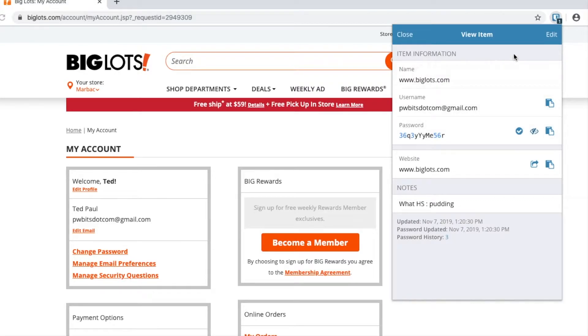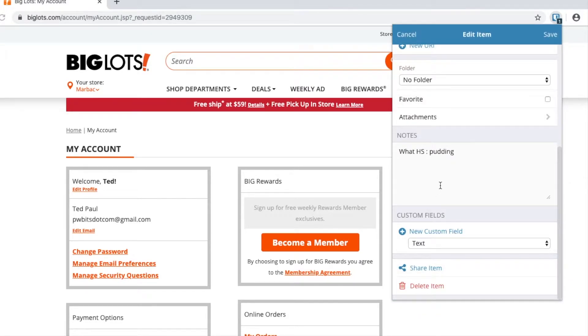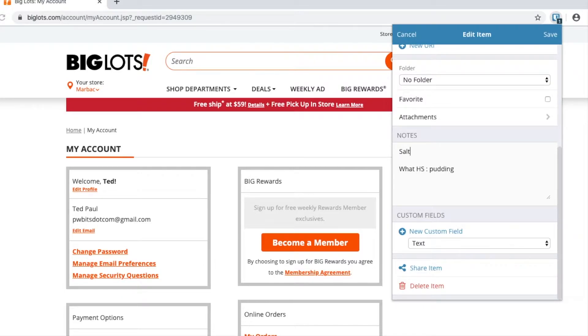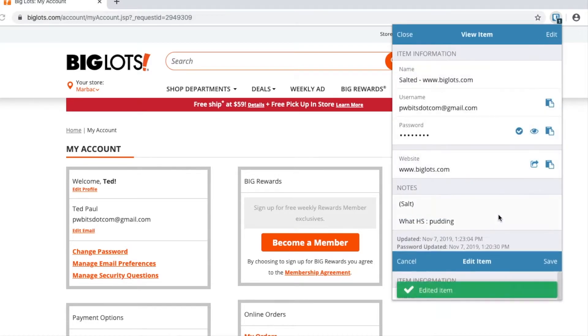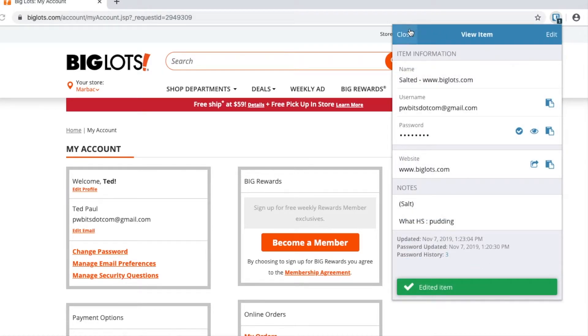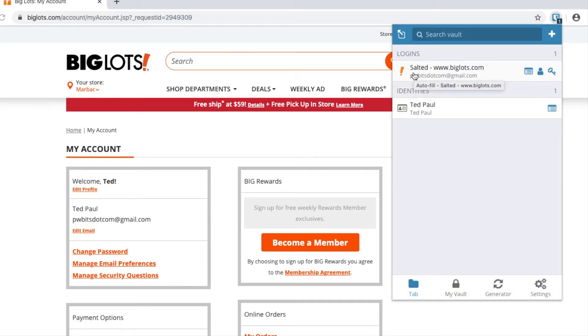What I sometimes like to do is in the notes section, I like to put the word 'salt' to remind myself that I salted the password. Sometimes I even do it in the name section. If you do it in the name section, you can clearly see when you hit the autofill button, you can remind yourself: hey, this is salted, so I've got to add my little bit of extra password to the end when I'm trying to log in.